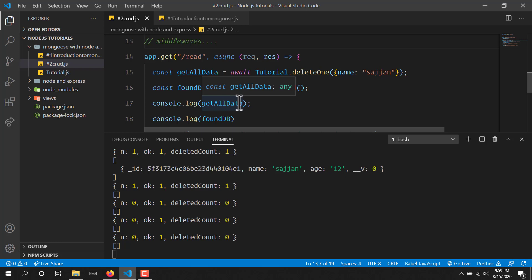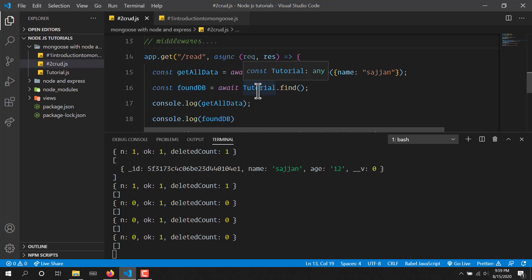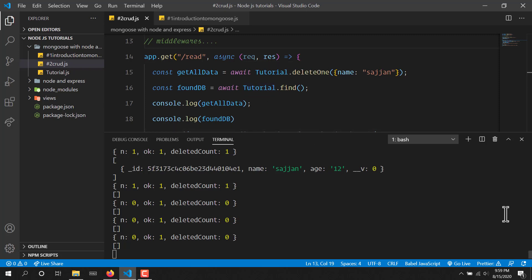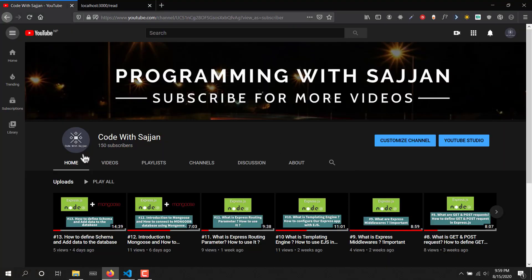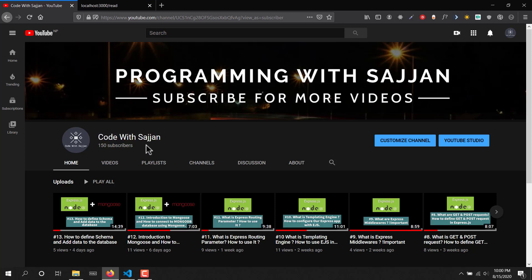In the next video I'm going to teach you how to serve static files in Express.js, so stay tuned. Make sure to subscribe to my channel and share this playlist so others can learn too. I'm also going to make a Docker tutorial soon since it's in very high demand. See you in the next video.